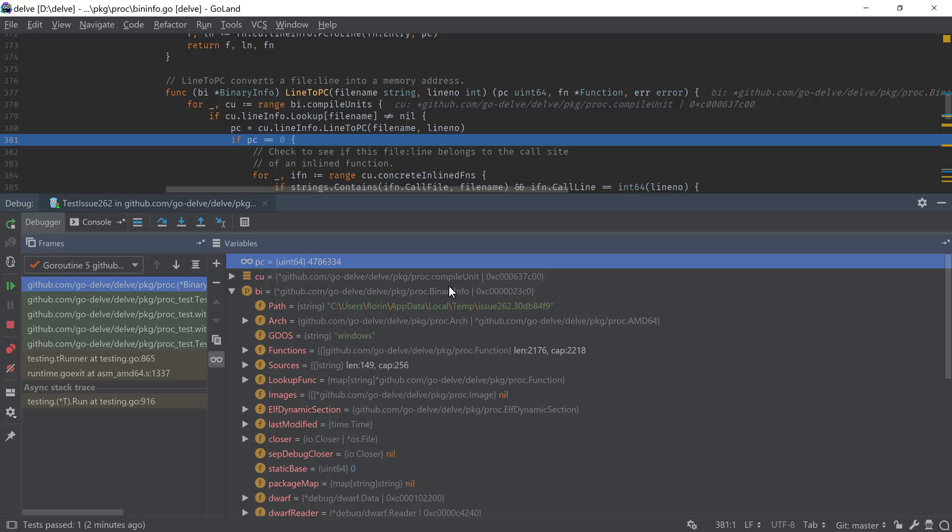Finally, addresses for pointers are also shown, which help us figure out what happens with the pointers and their values as our code relies on them while executing.